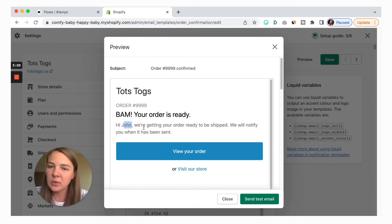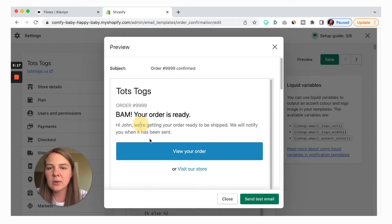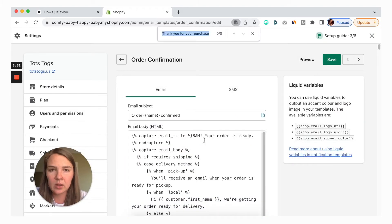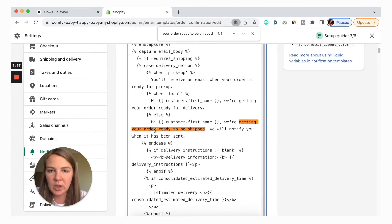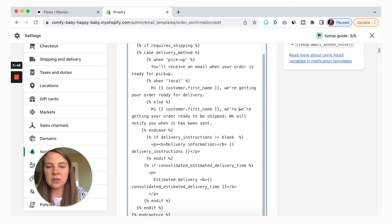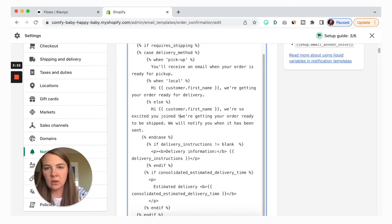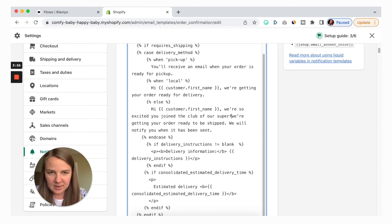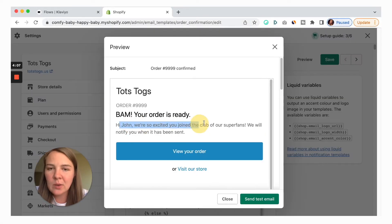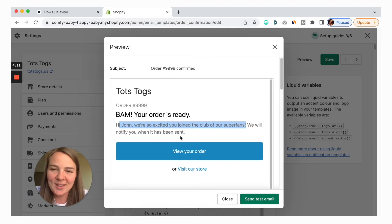For the greeting like 'Hi John,' you obviously wouldn't find 'John' in the code because it would be the first name variable. Sometimes different punctuation marks are coded in a weird way, so you might not be able to find the exact text when you search for it. But searching again — there it is: 'Hi customer first name, we're getting your order ready to be shipped. We will notify you when it has been sent.' Let's do something fun here — 'Hi Casey, we're so excited you joined the club of our superfans.' Don't actually write something like this in your email, but just to demonstrate — going back to preview: 'Hi John, we're so excited you joined the club of our superfans.' Obviously you need to modify this as well, but you get the point. This is where you can edit all of the text.